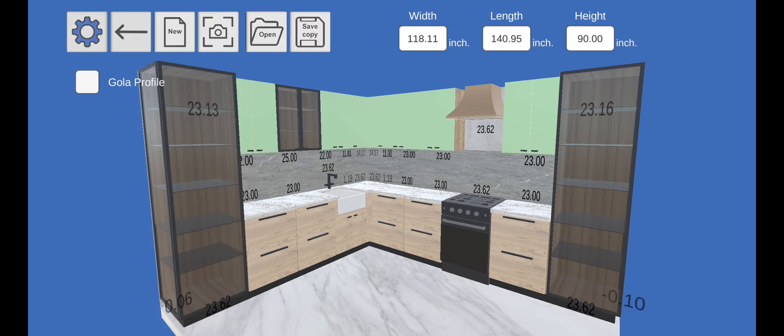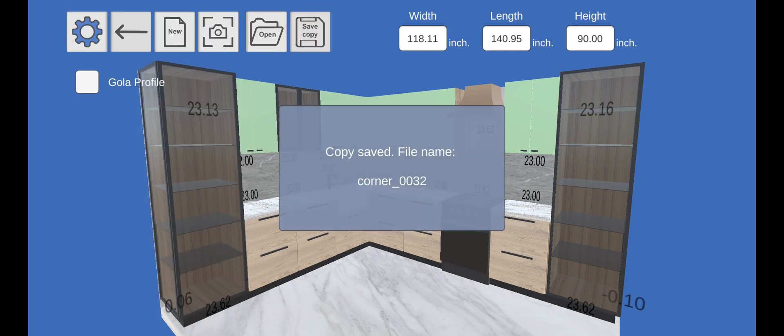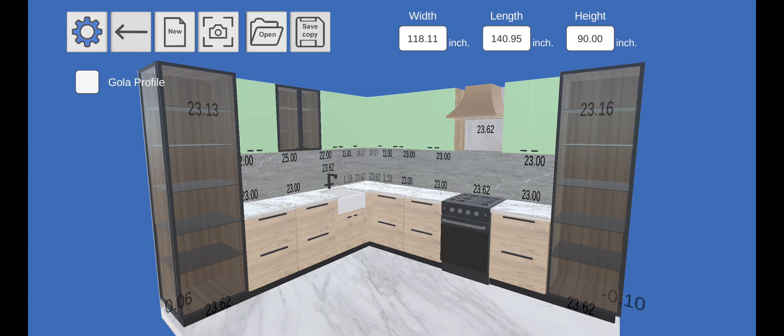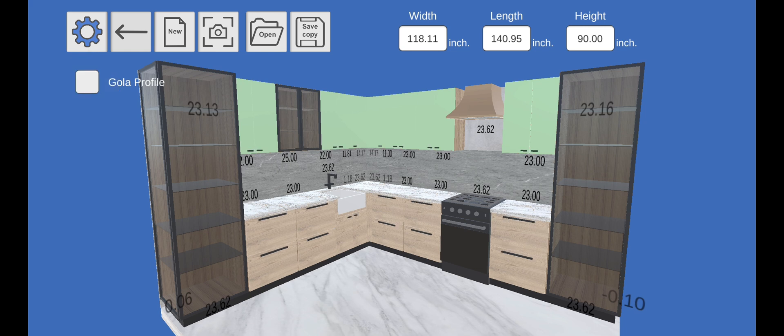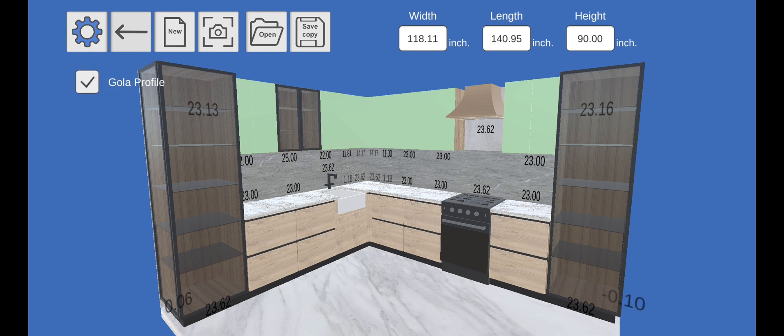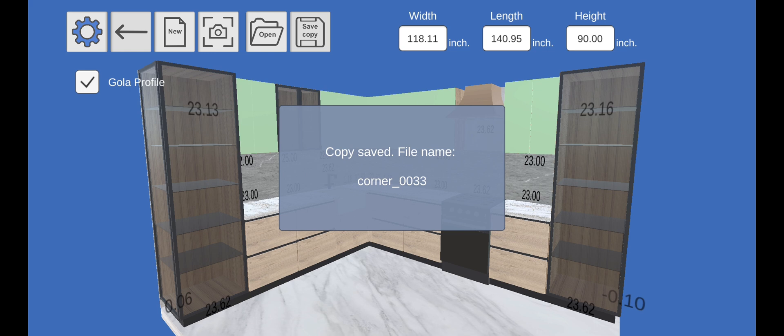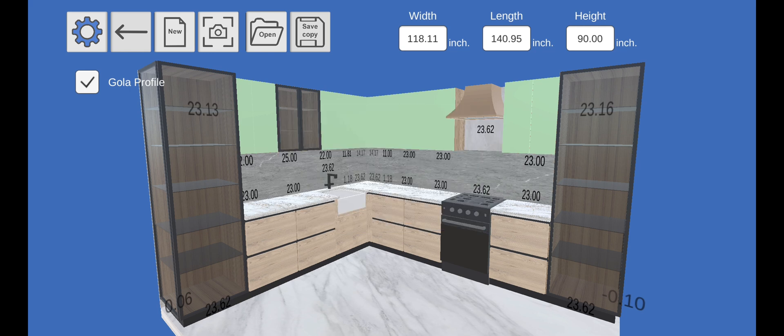Let's go to the project control panel and save a copy of the project. By selecting the checkbox, we can see what the design of our kitchen will look like with the GOLA profile. Let's save a copy of our kitchen in the version with the GOLA profile.